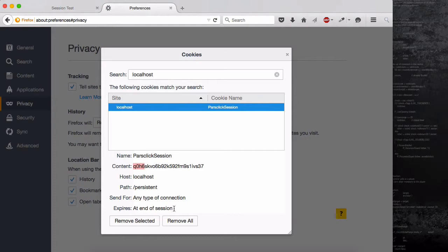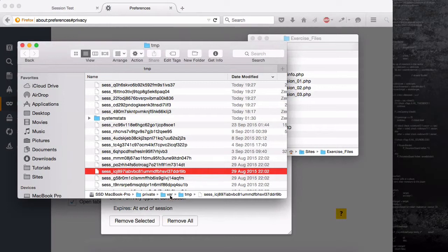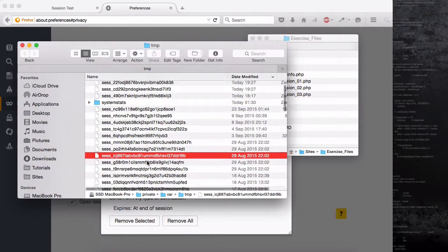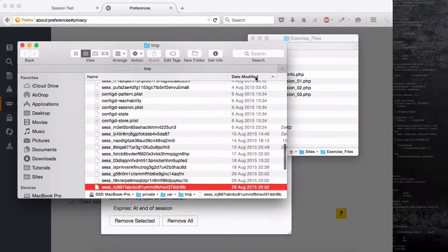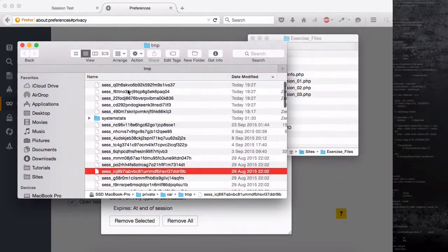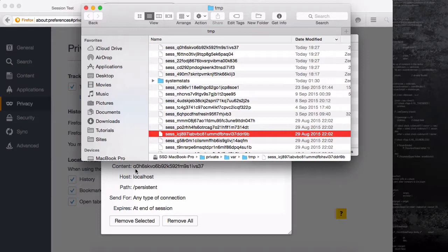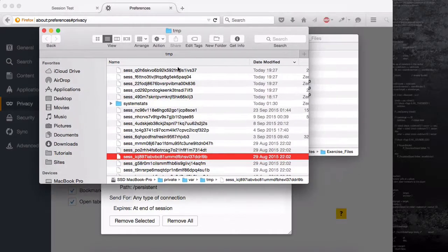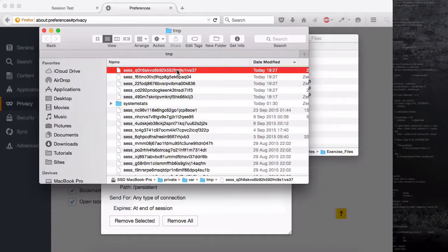Cookies are not stable — they expire at the end of the session. If I open up the /var/tmp folder and filter by date for today, you can see 'q0h6s...' — the session file matching our cookie. If I drag this to Sublime Text it gives me something. Don't be disappointed — you're not supposed to open all of these files, but I'm going to open this one to show you it's just a simple text file.